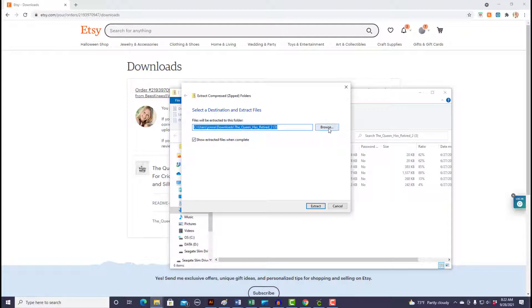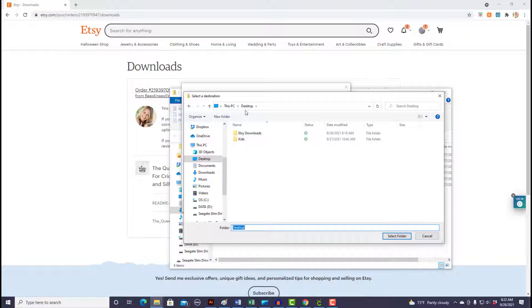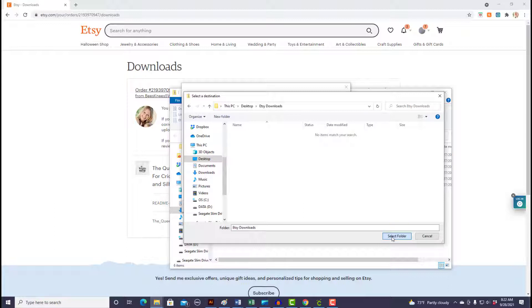What you're going to want to do is browse and find the folder that you want to save it in on your computer. So I'm going to save this to my desktop, and I have a folder set up for Etsy downloads. I'm going to select this folder.